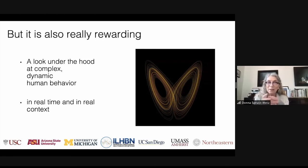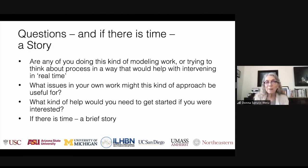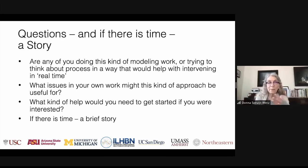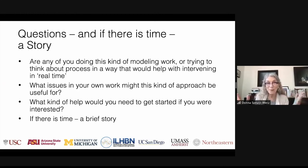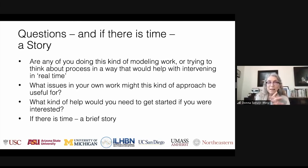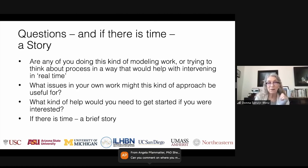It's really rewarding — we get to look under the hood at complex dynamic human behavior in real time and in real context. I want to ask you a couple of questions to stimulate your questions: Is anyone here doing this kind of modeling work, trying to think about process in a way that would help with intervening in real time? What kind of issues in your own work might this approach be useful for, and what kind of help would you need to get started?